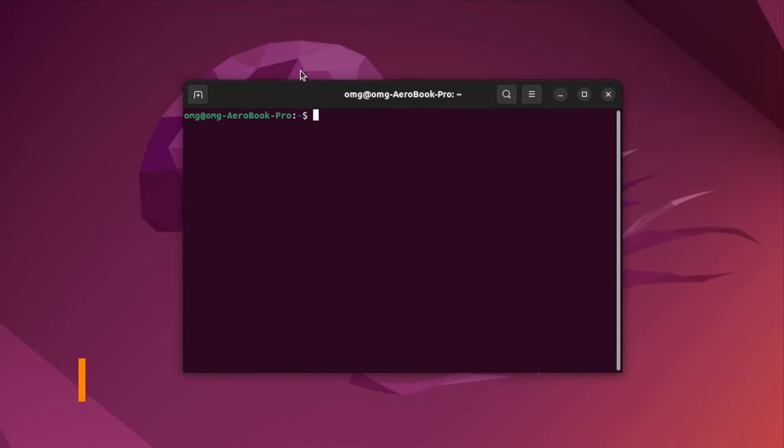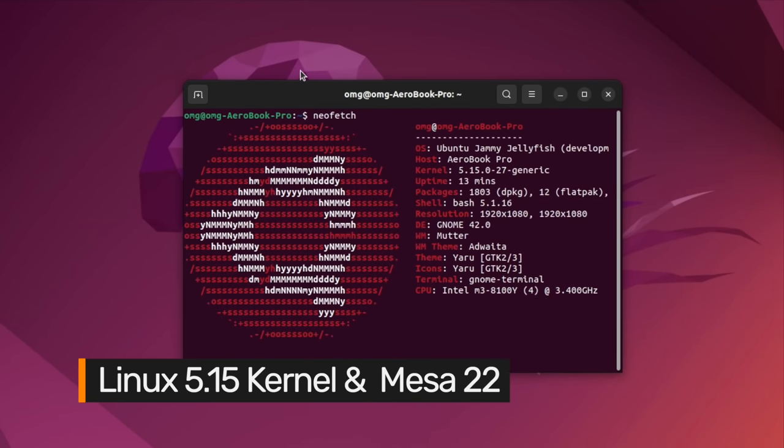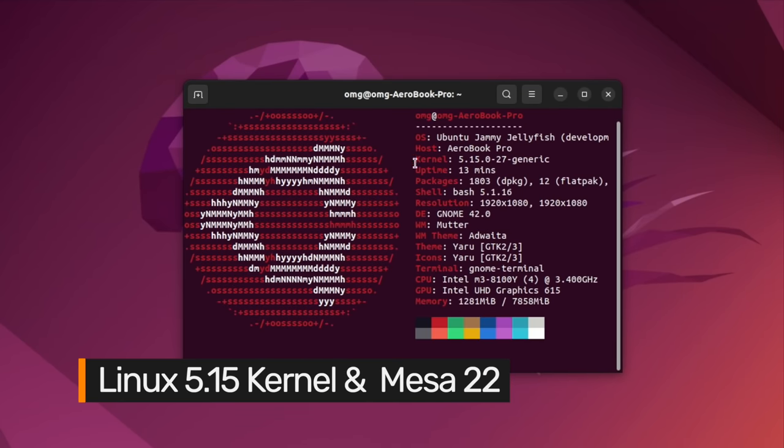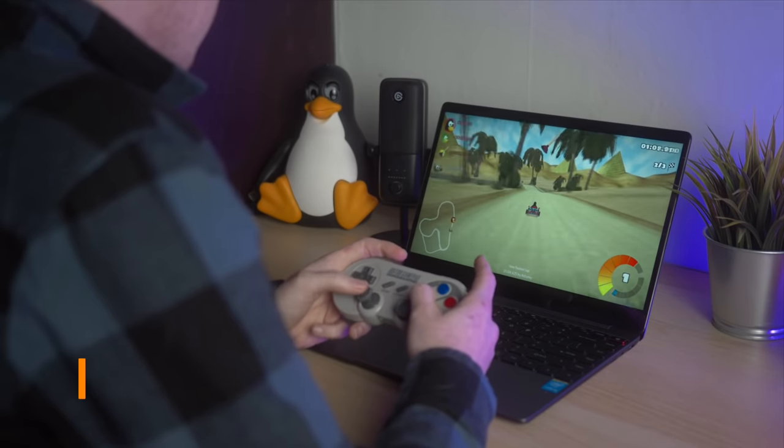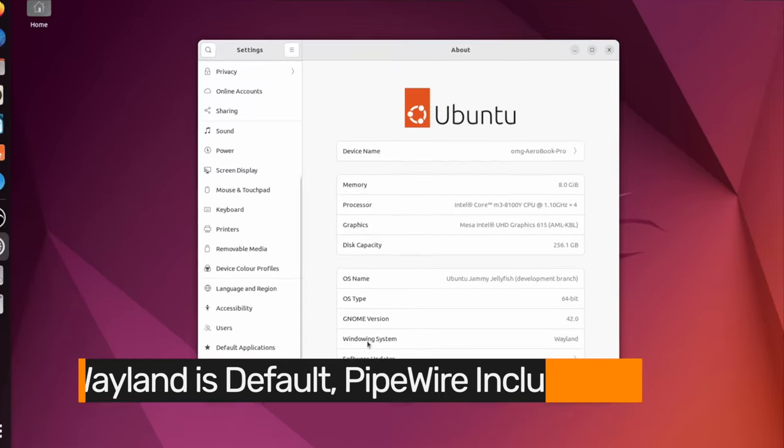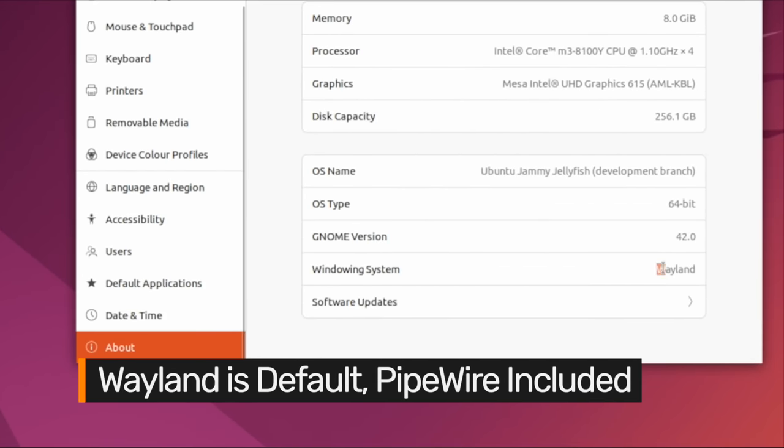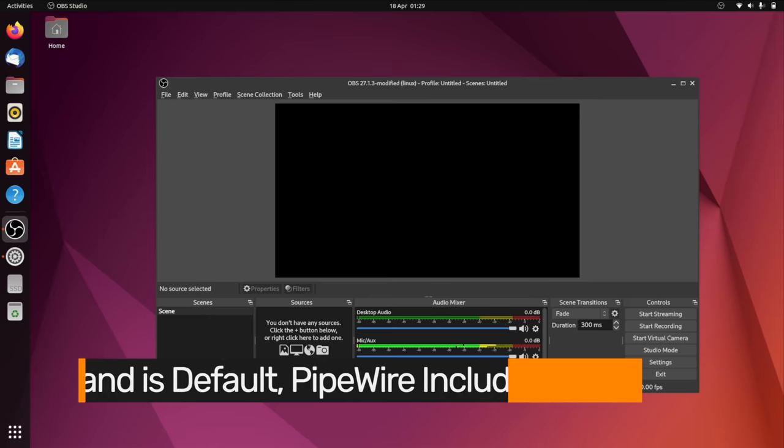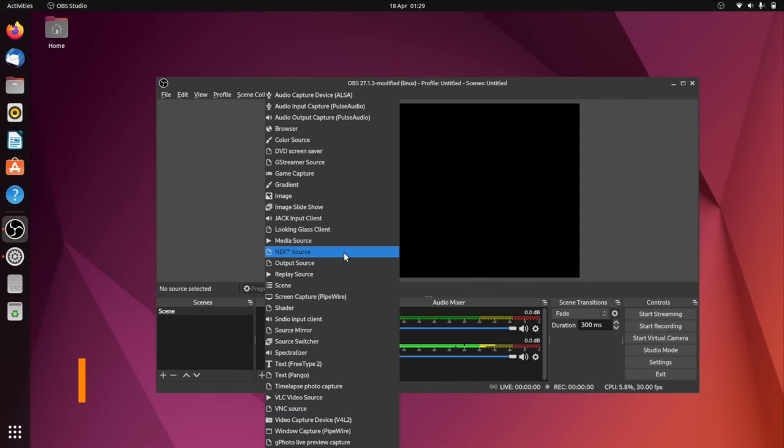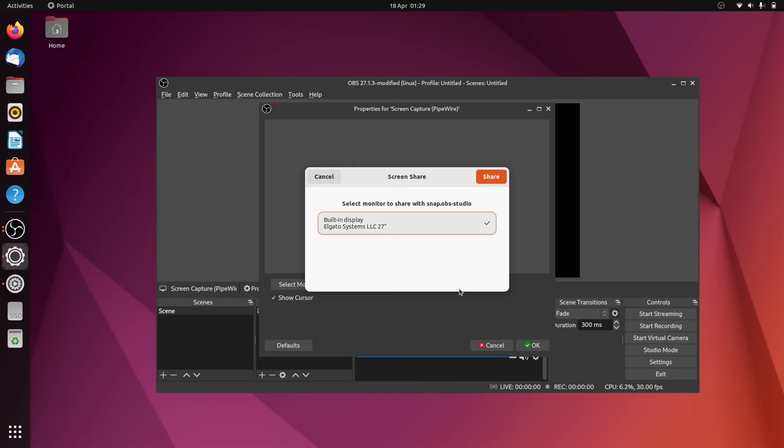Below the bumper, Ubuntu 22.04 includes Linux 5.15 itself a long-term support release, Mesa 22 for smooth graphics performance, Wayland as the default display server including for some Nvidia users, Pipewire for improved audio handling, and NF tables as the firewall backend.